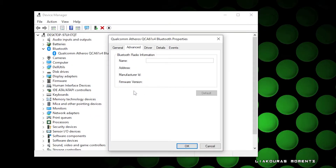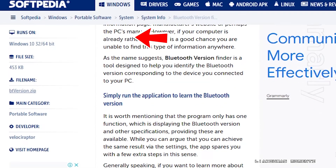That was the first way to find out your Bluetooth version, but if it doesn't show anything like on mine, there is a second way: install a small application called Bluetooth Version Finder. I will put a link in the description below where you can easily find and download it.